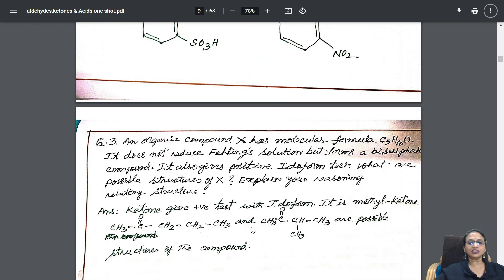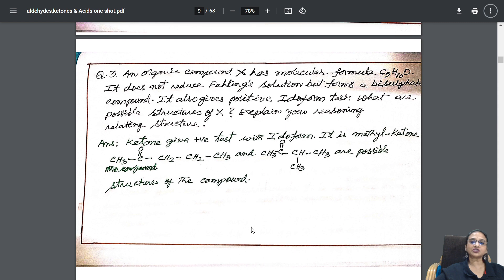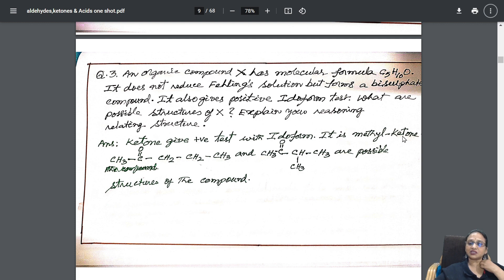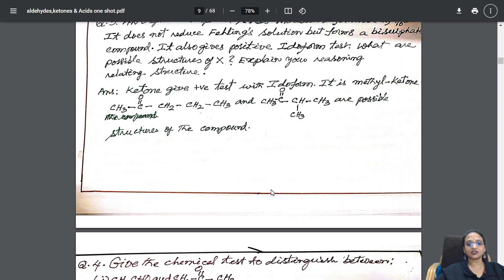I have also included a paragraph-based question: an organic compound has molecular formula C5H10O. It does not reduce Fehling's solution but forms a bisulphite compound, and it also gives a positive iodoform test. What are the possible structures? We know iodoform test is given by methyl ketones, so I have written the structures and the isomers for both.